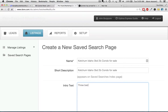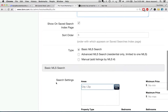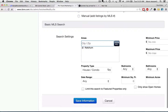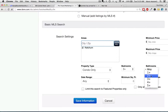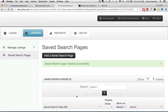Three bedroom condos with two bathrooms for sale in Ketchum, Idaho. That's the intro text. So now we're going to do Ketchum, enter, and we're going to do condo only, three bedroom, two bathroom, and we'll save the information. I'm not a pro, but it's not rocket science. So now we've saved the search.